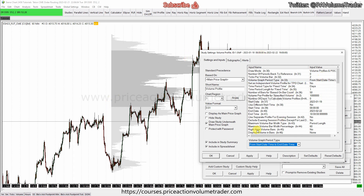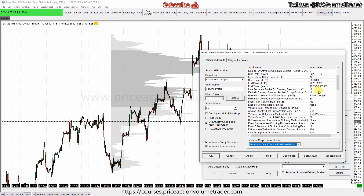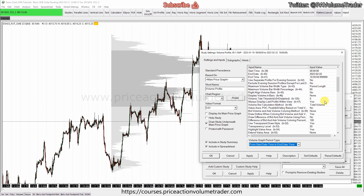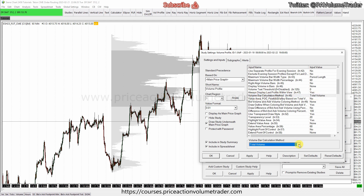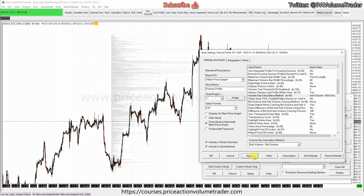Since I set a fixed range, it's just going to be from the start date and time to the end — so we're not doing a daily profile or anything. Then right here, Volume Bar Calculation Method — instead of total volume, we're going to go 'Ask Volume Minus Bid Volume', and now we get these lines.